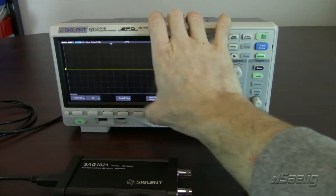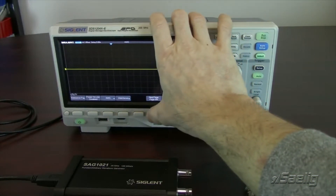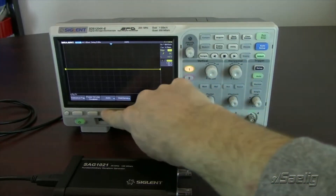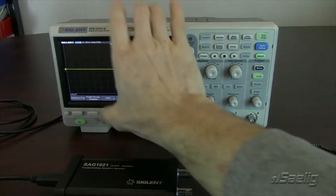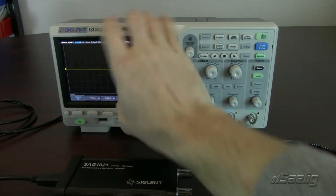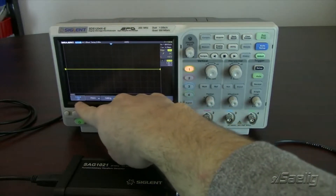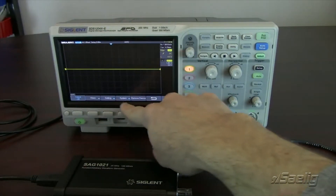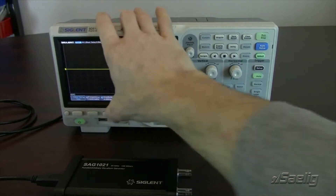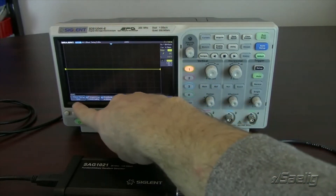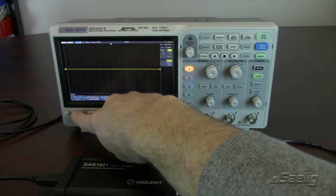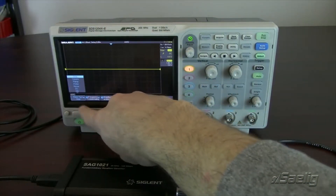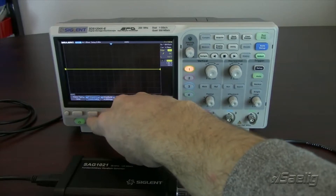Then we're going to go down to page 4 of 4, and that's going to give us AWG. You'll see that gives us output, waveform type, setting, system, and remove device. Under waveform type, we can select a number of different waveform types.